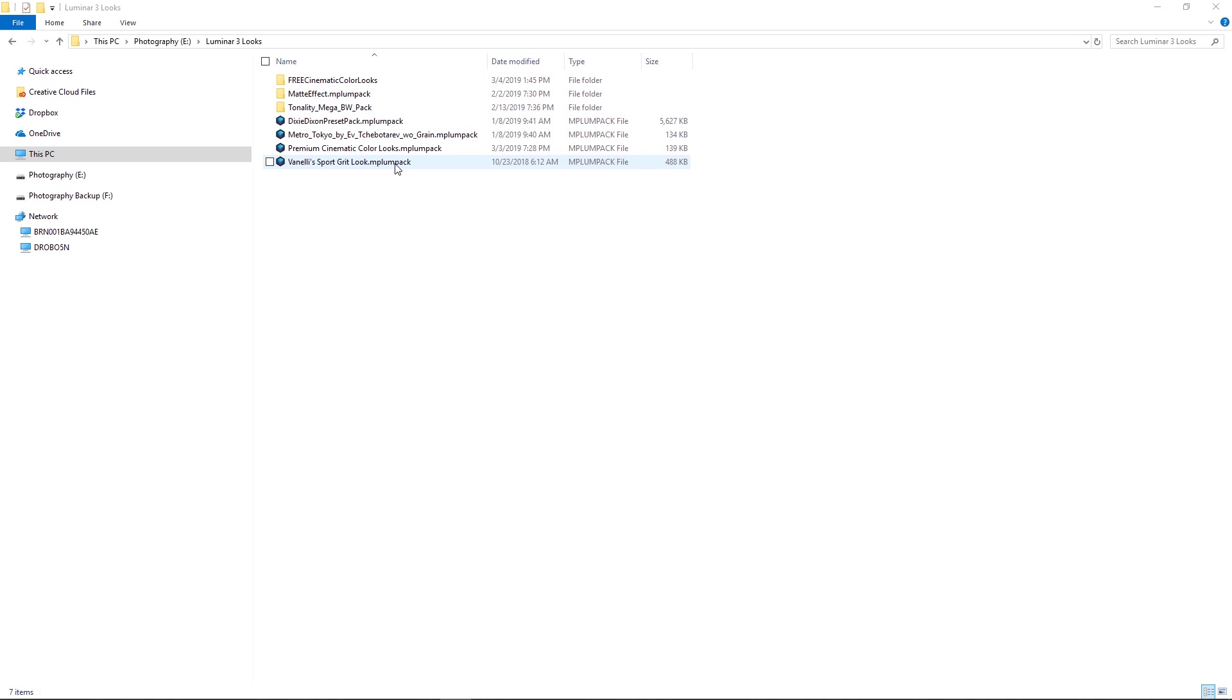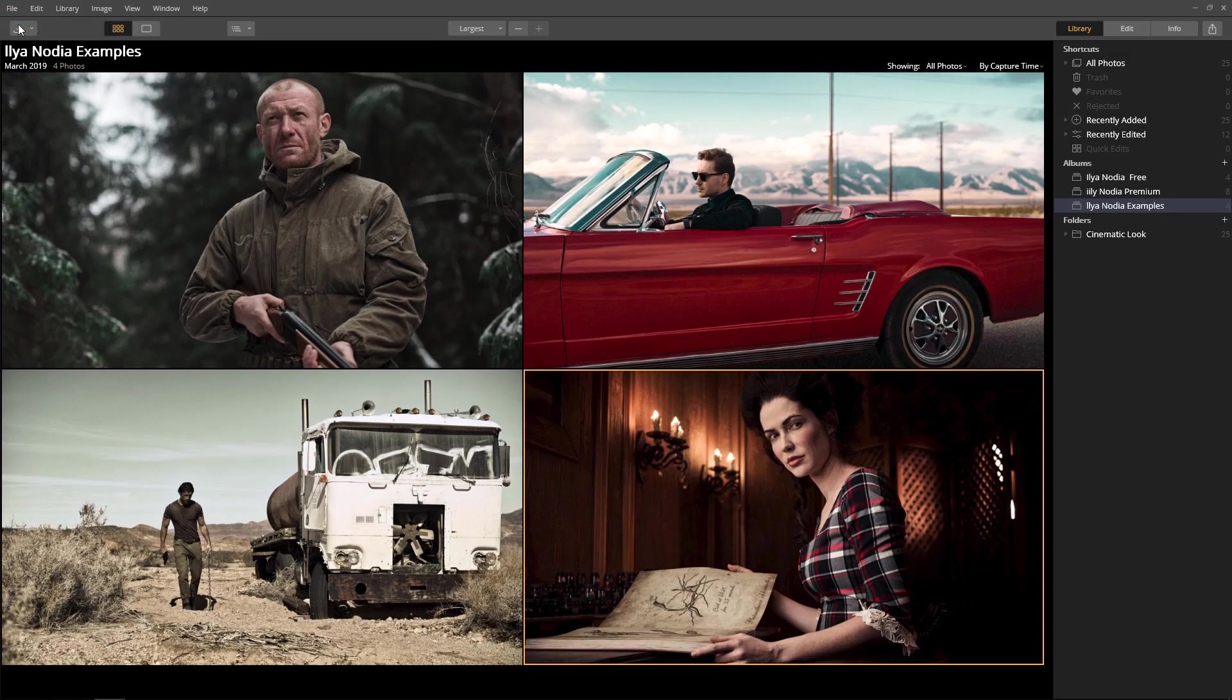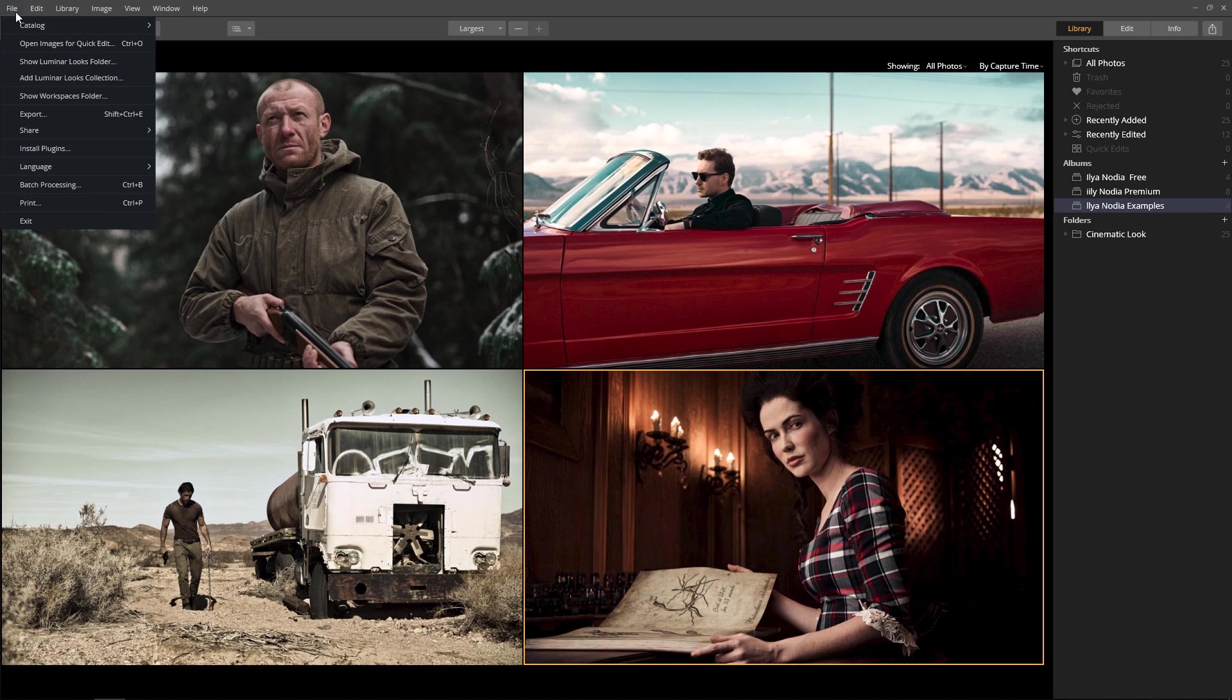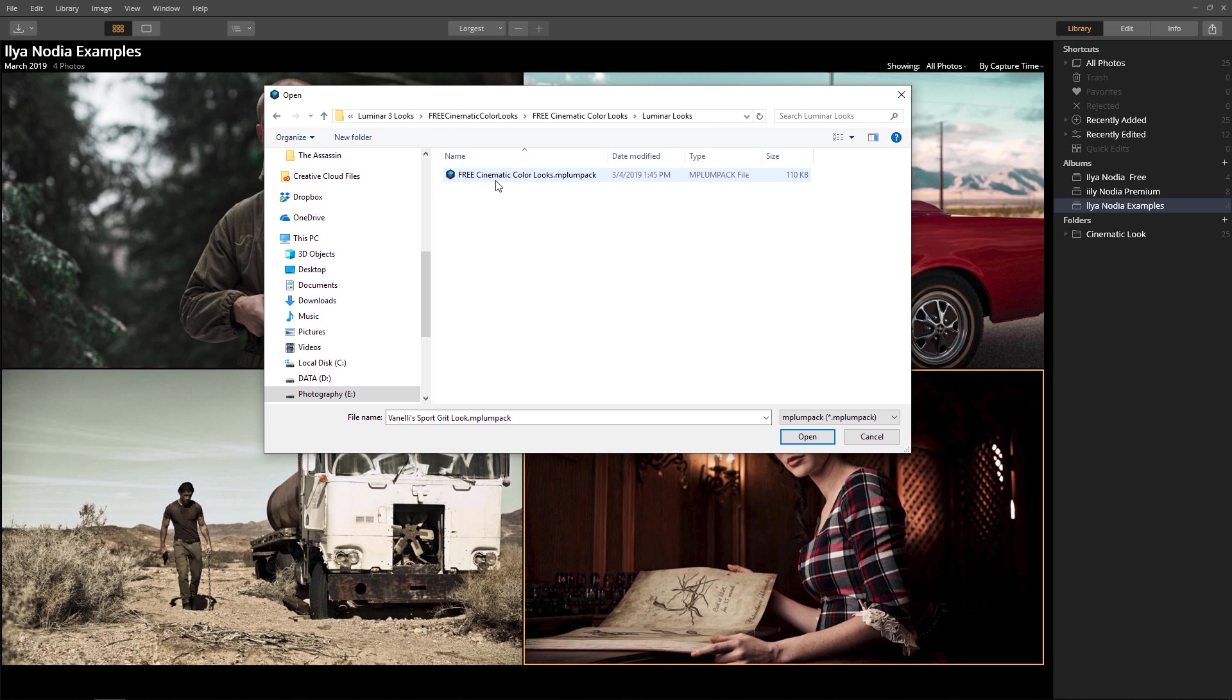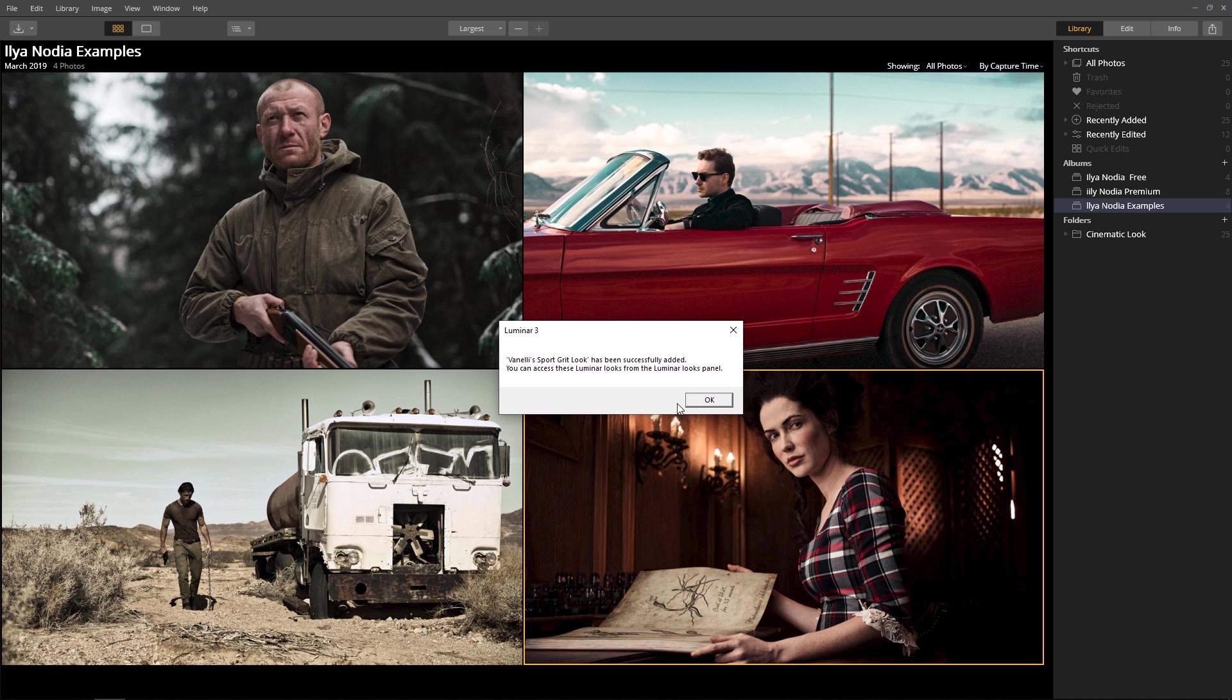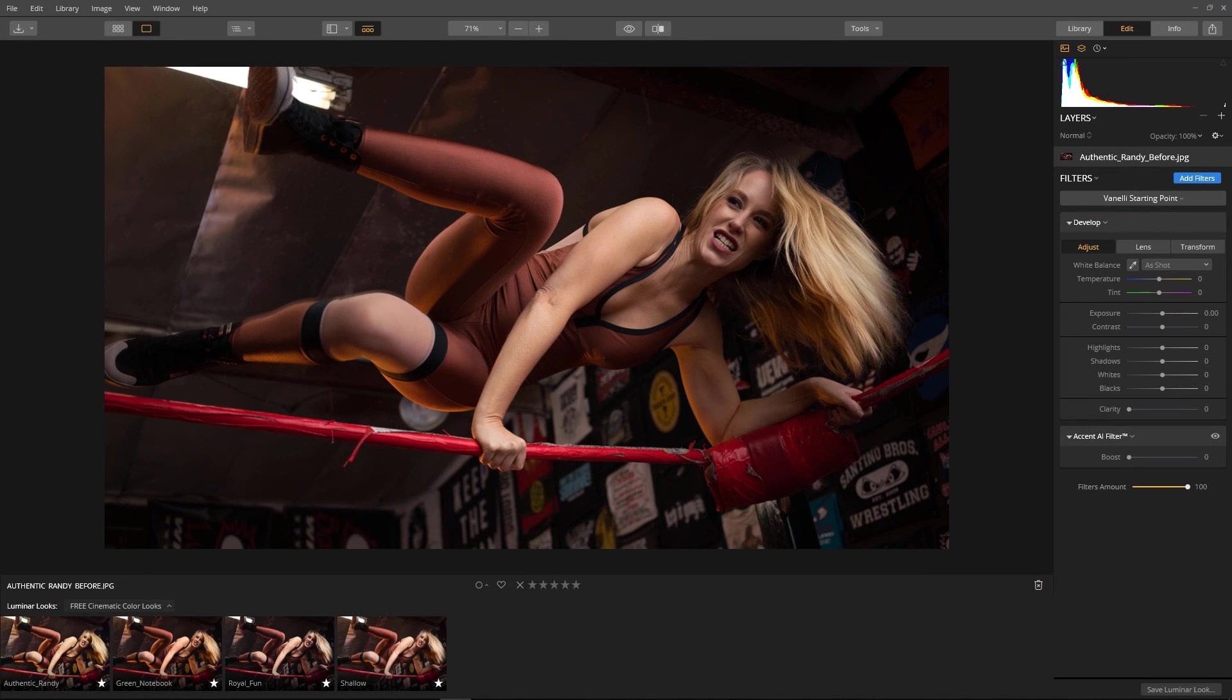Now that we have the looks downloaded, install the new look by selecting 'Add Luminar Looks' from the File menu. Browse to the looks folder you just created, select the look, and click the Open button. Luminar adds a new look to the Luminar looks collection.